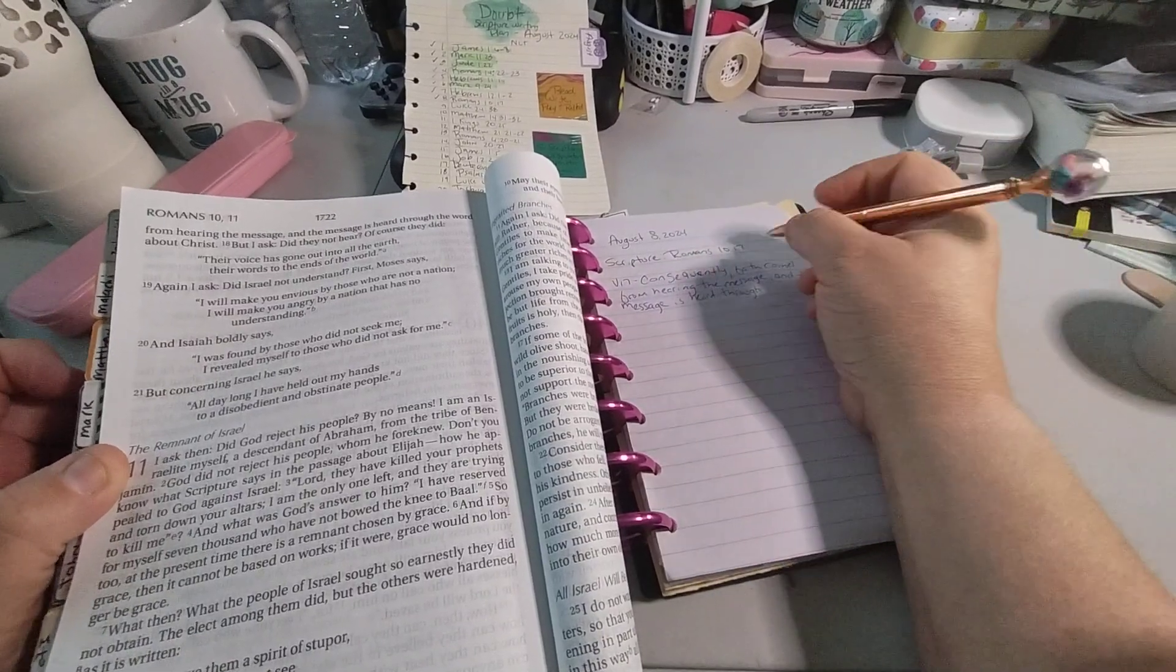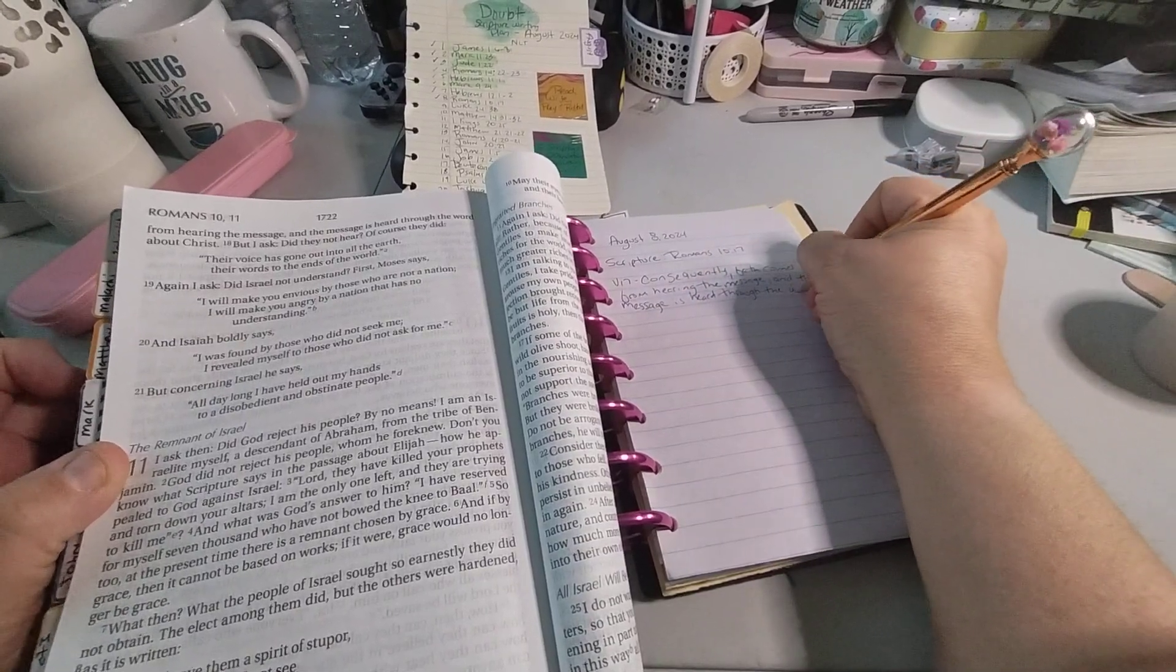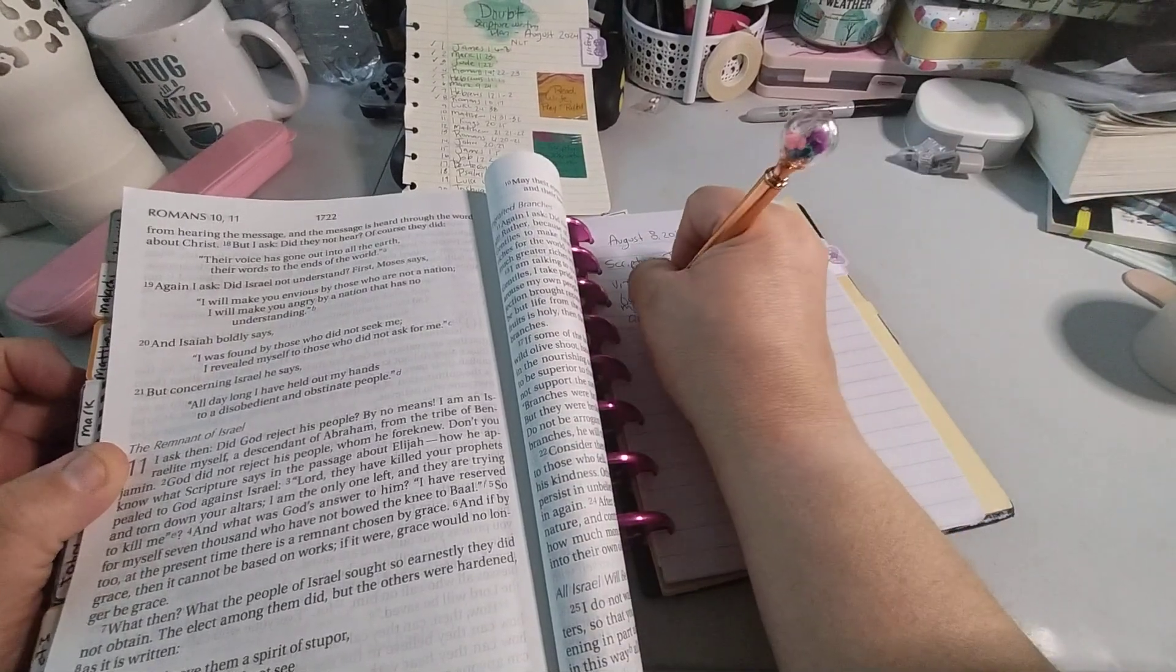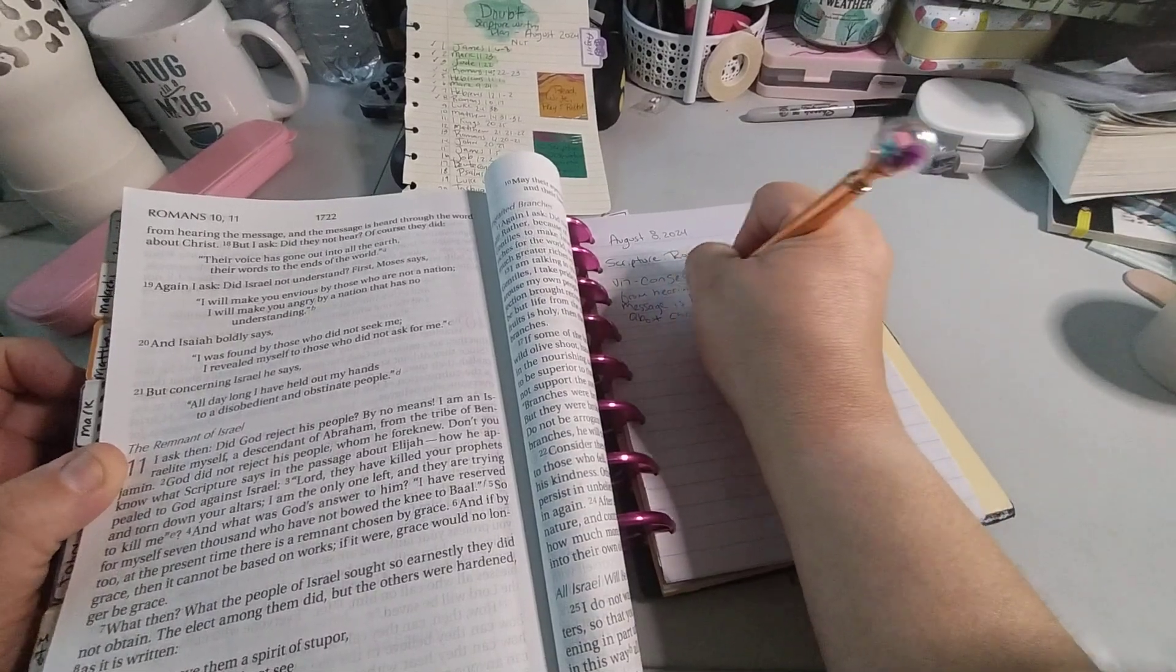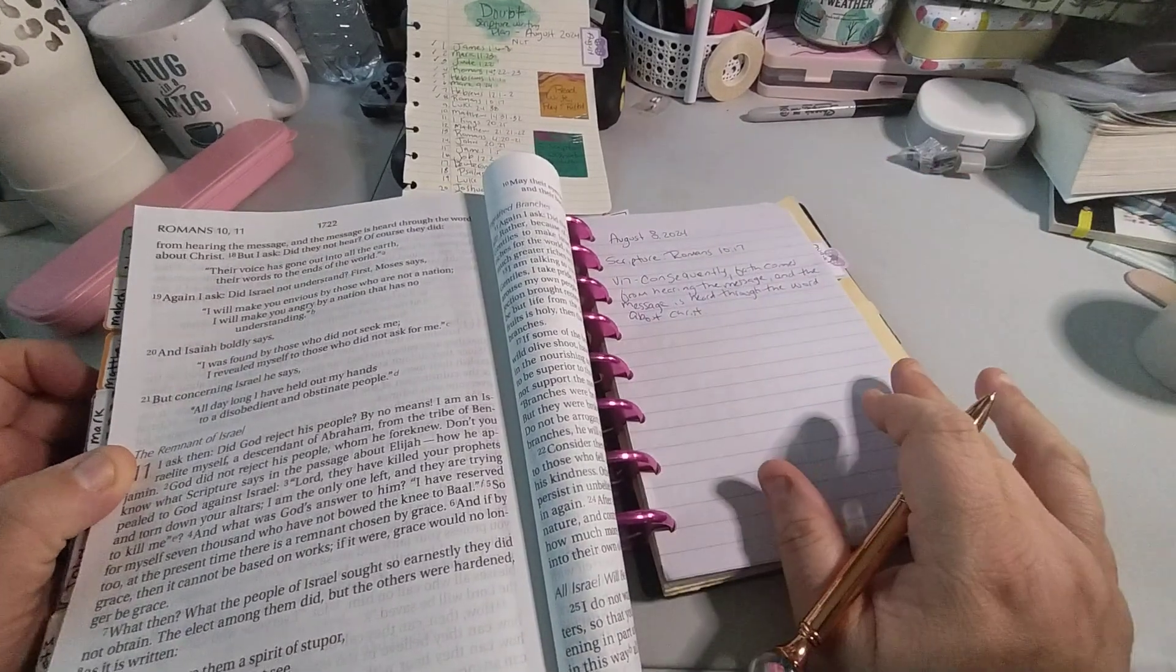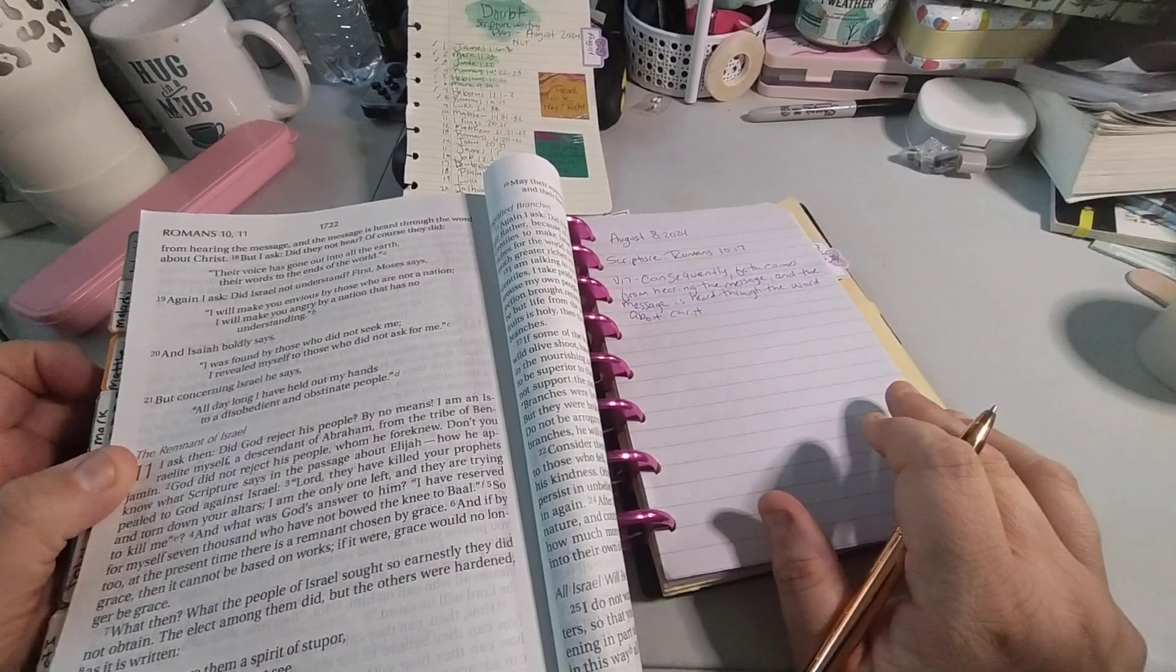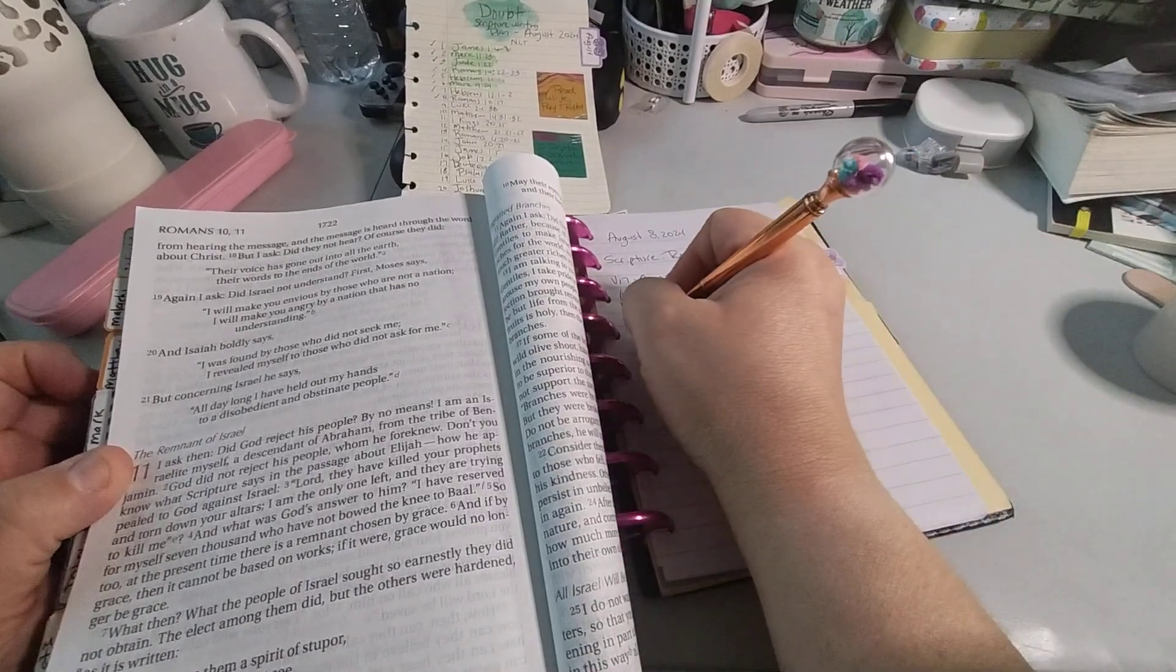See how I almost messed up? It could be just me and not the pen. But sometimes you have to have a good pen in order to write nice. I think. It's not 100%. So I love that. Consequently, faith comes from hearing the message, and the message is heard through the word about Christ. I love that.